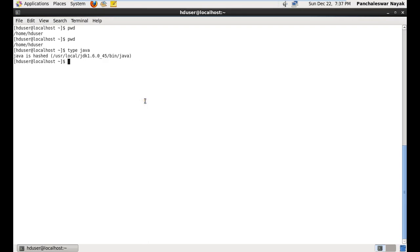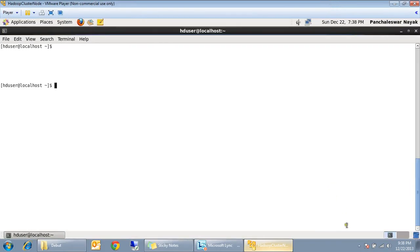I'll stop here in this video. Just to recap: this video showed how to install Java on CentOS. I downloaded Java from Oracle, ran the bin file, set the JAVA_HOME environment variable, set the PATH, and set the CLASSPATH. That's all for now — thanks for watching, and we'll be meeting again in the next video. Thank you.